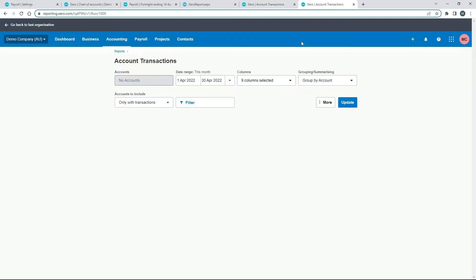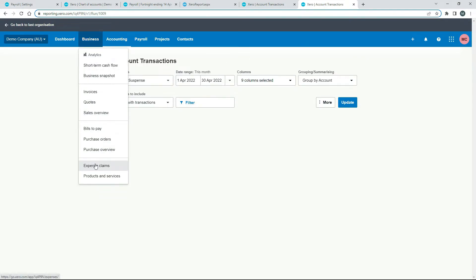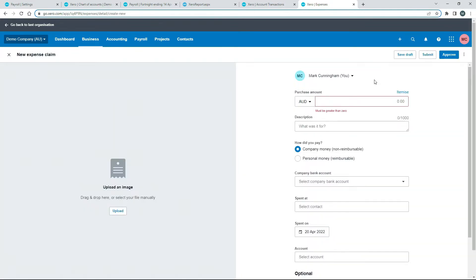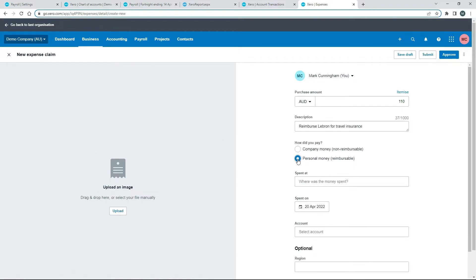We'll duplicate the screen and go into Expense Claims. We're going to put an expense claim in — I'm doing it here as the admin, which you can do on behalf of your employees, or employees can put the claims in themselves. We'll go to New Expense and Expense Claim. We enter the amount — $110 — and add a description: 'Reimburse LeBron for travel insurance.' For how it was paid, we select 'Personal Money,' and for where it was spent I put the vendor name — I made one up: Black Rock Insurance. Then I put in the date: 1st of April.